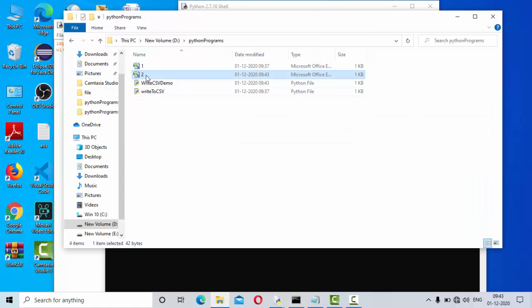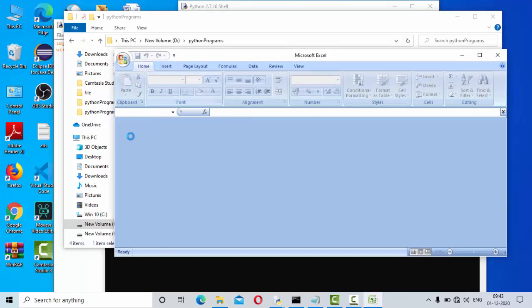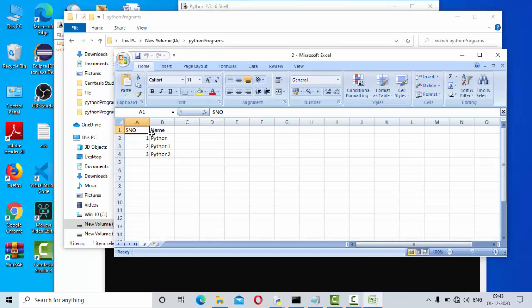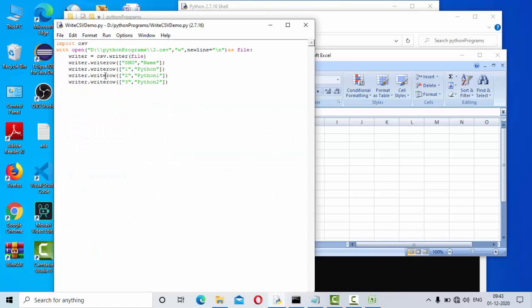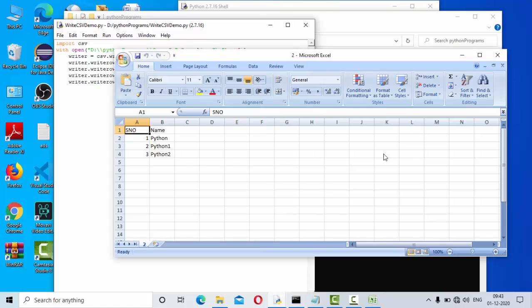If I open this, now you could see everything came here. We are using writerow, so for each and every row it will go and it will write into this particular CSV file.